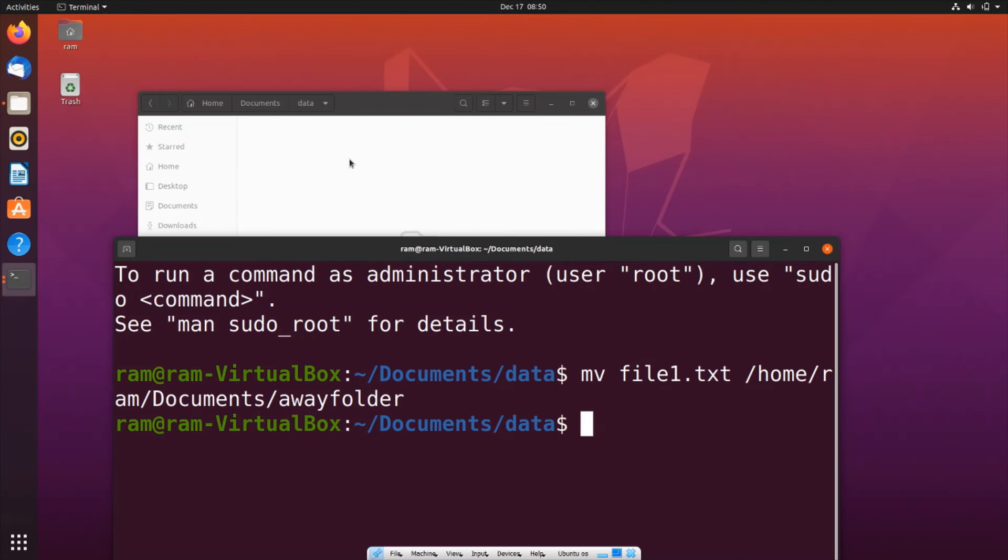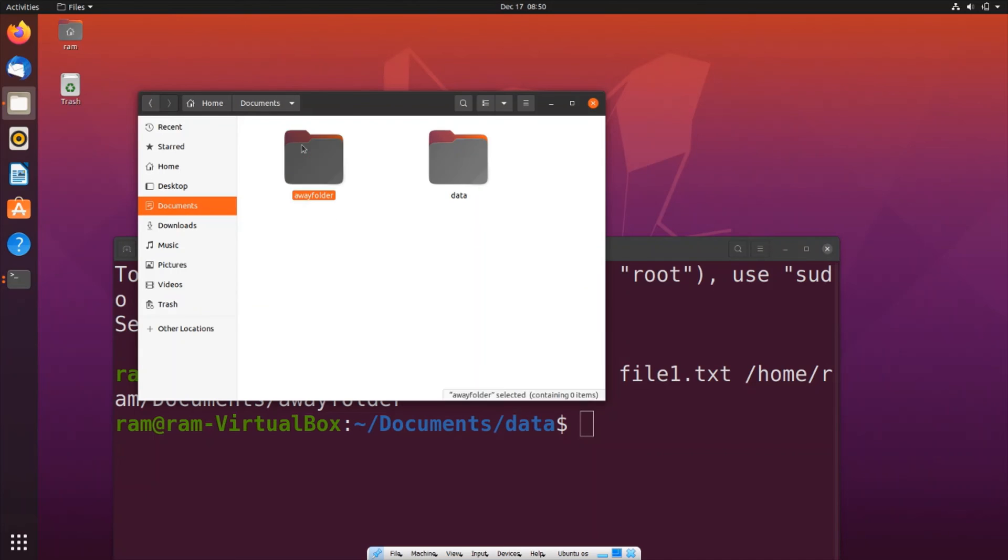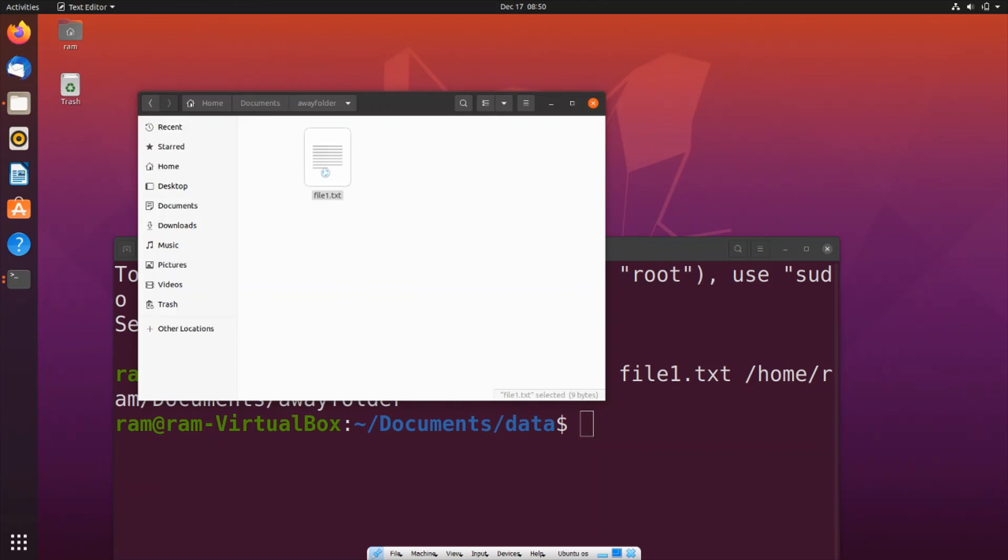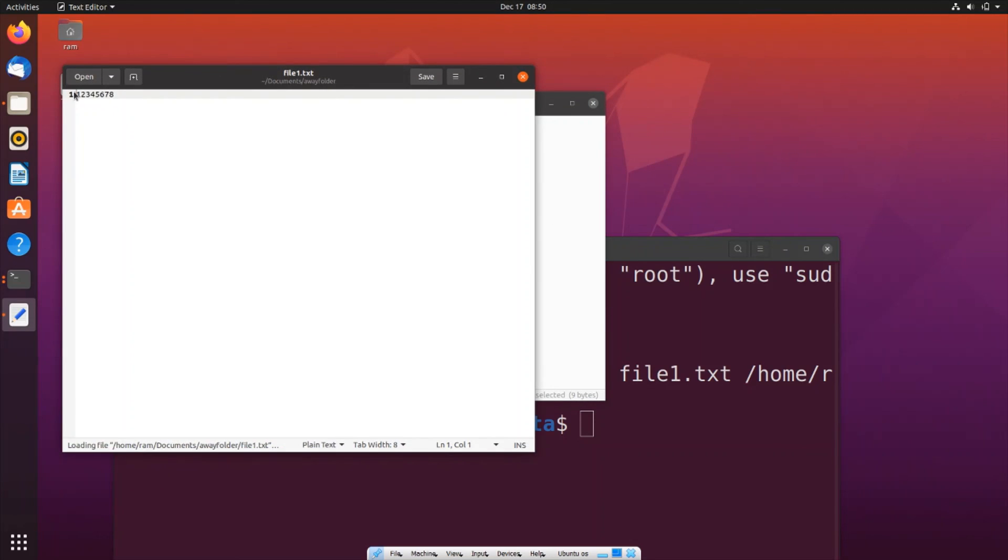If I go to Documents and inside the Away folder, you can see my file has been successfully moved from the source to the destination. It was present in the Data folder, now it's in the Away folder. This is a completely different location, but it has been moved successfully.